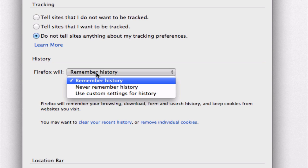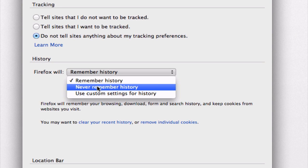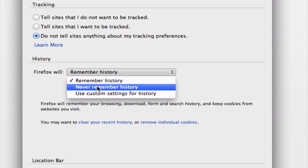So one thing you can do is just choose never remember history. This way, Firefox will never remember your browsing behavior.